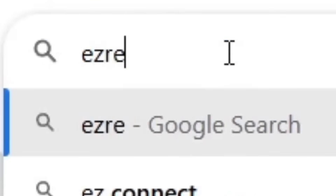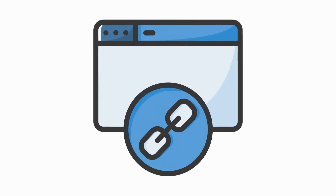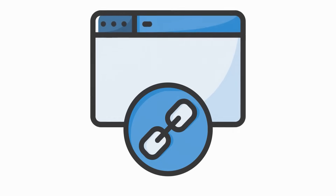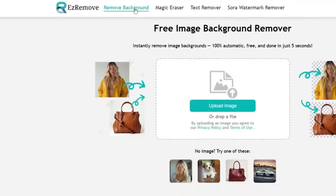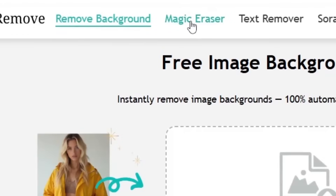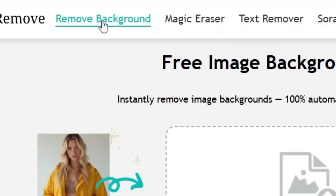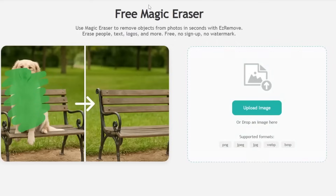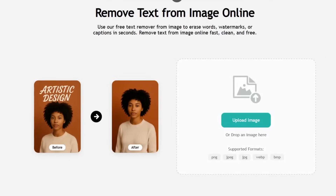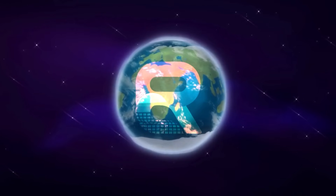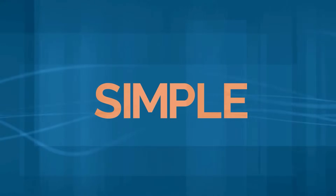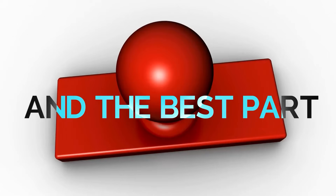Just open your browser and type ezremov.ai. I've also put the direct link in the description so you can access it easily. Here, you hit three targets with one arrow — you get three of the most powerful photo editing tools in one place: a background remover to completely wipe out any unwanted background, a magic eraser to remove anything that annoys you, and a text fixer to get rid of watermarks and unwanted writings. Everything is fast, simple, and 100% free without even a single registration.